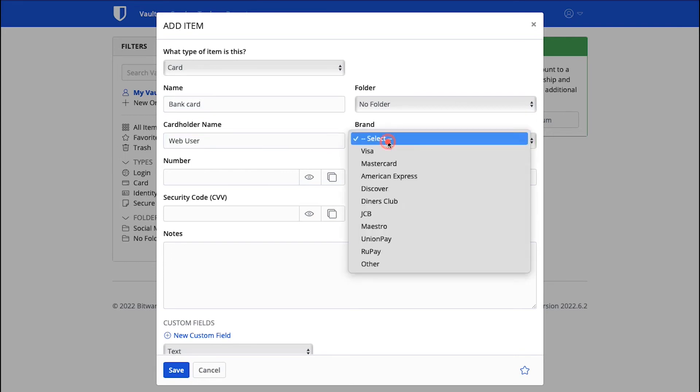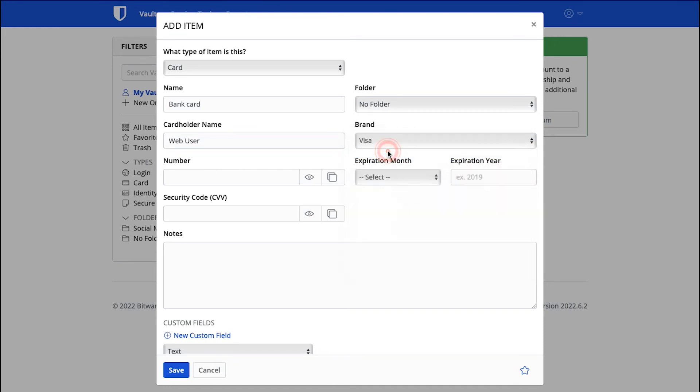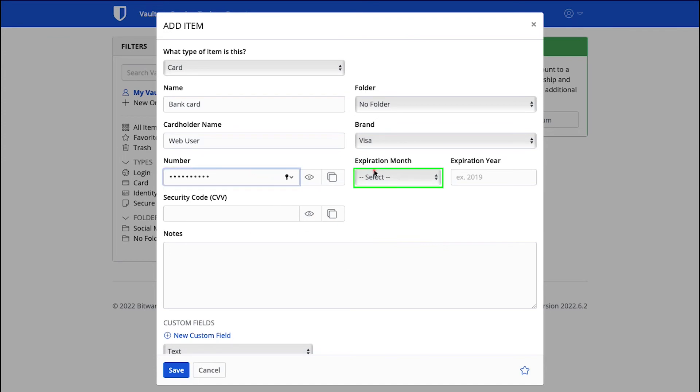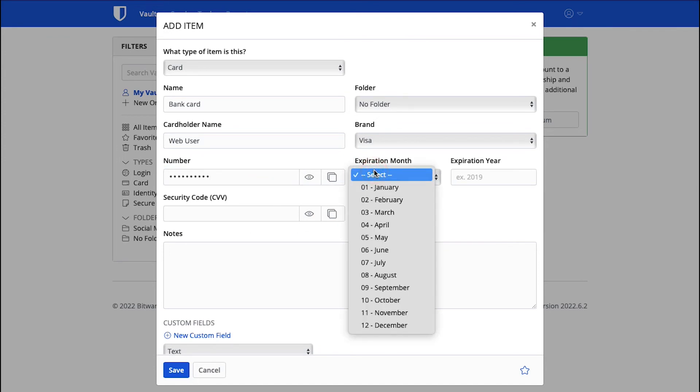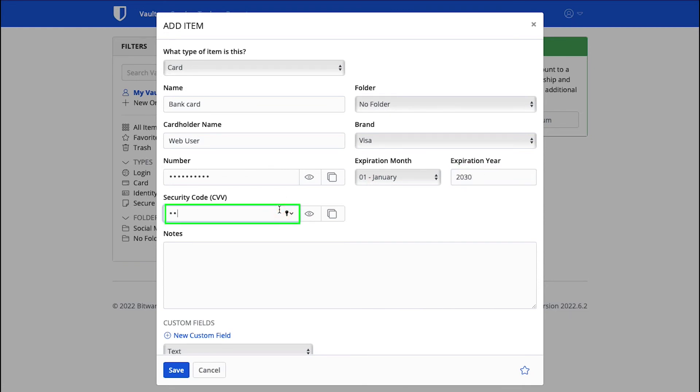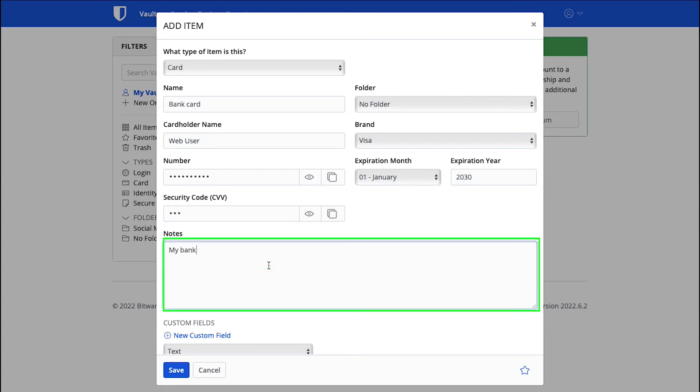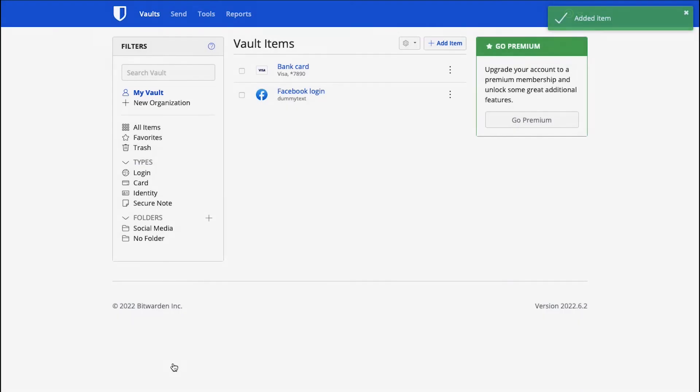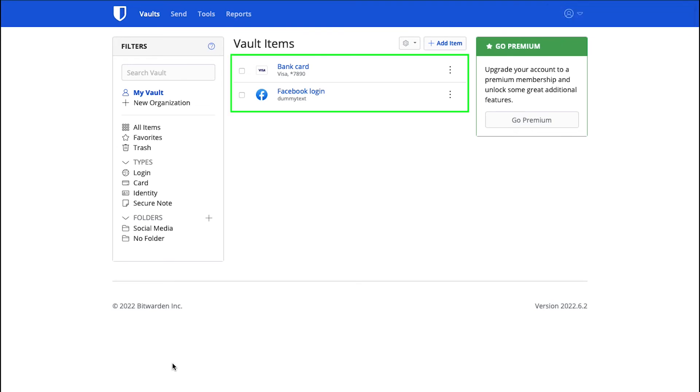Here enter your name as mentioned on the card. From here select the brand of your card like Visa, MasterCard, American Express or any other. Enter your card number here. Select the expiry month from this drop-down menu. Enter the card expiry year in this box. Here enter the security code or CVV. Enter any notes here or leave it blank. And finally click on the Save button. Now your card information will be stored in the Vault and you can see it here.